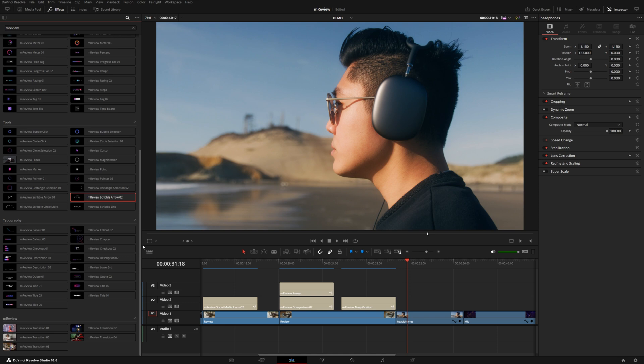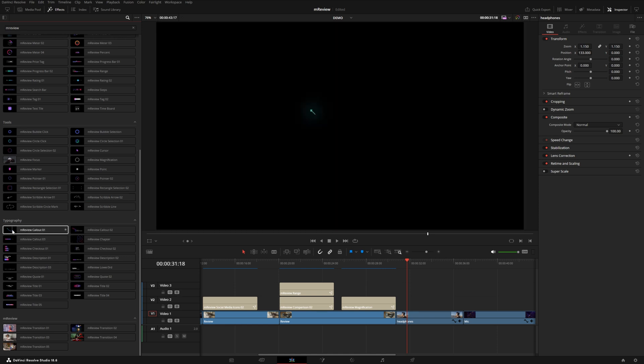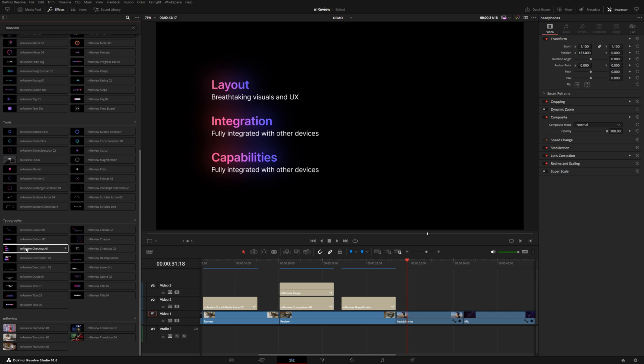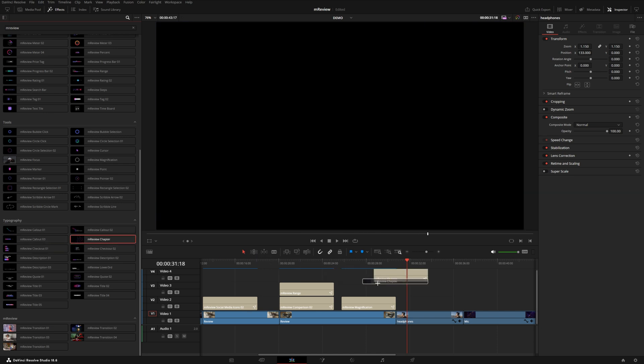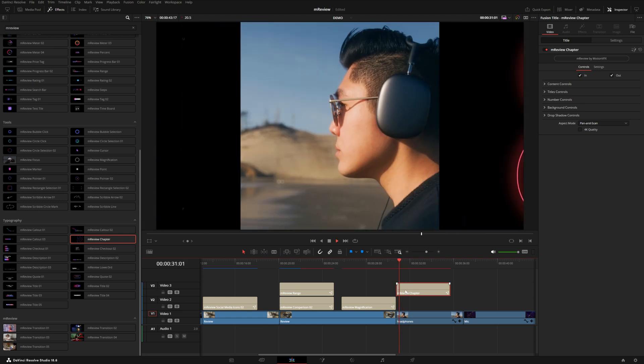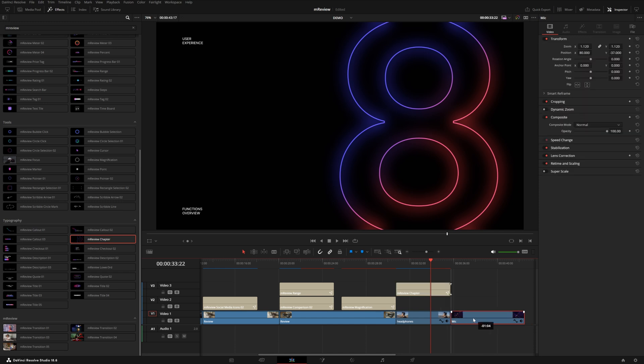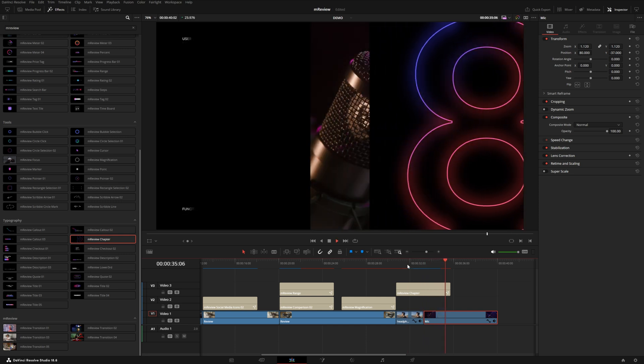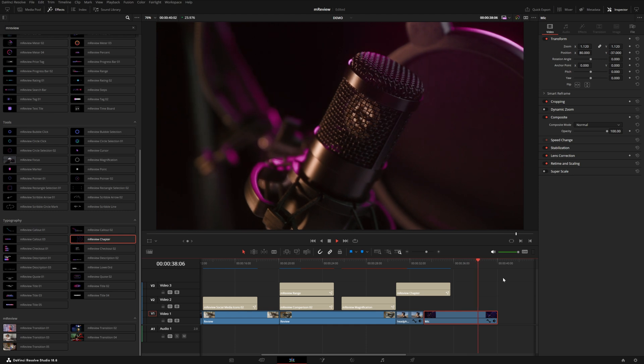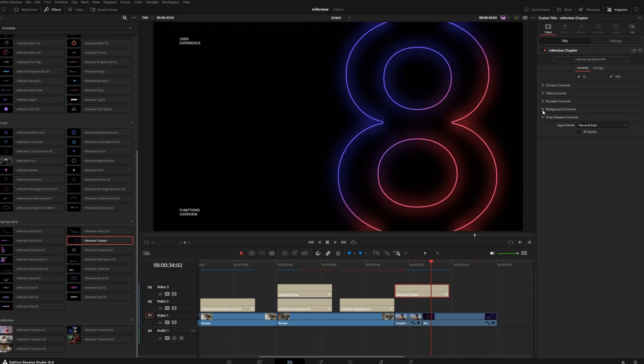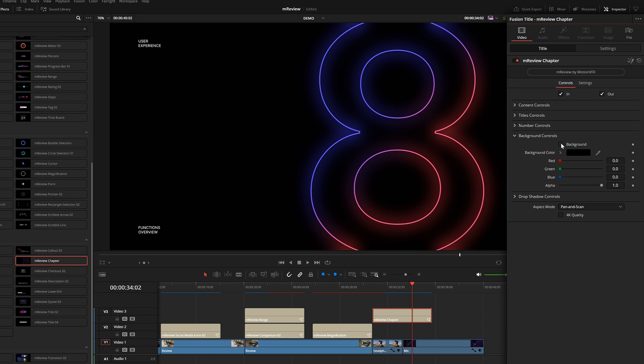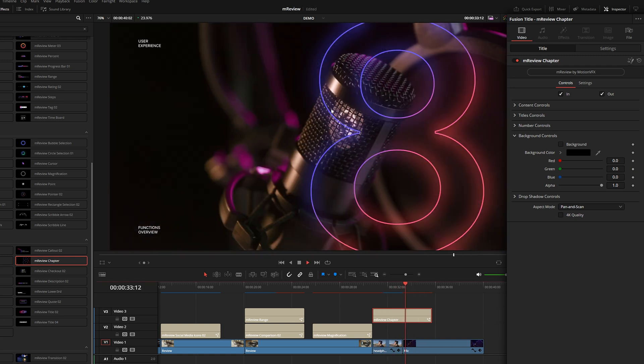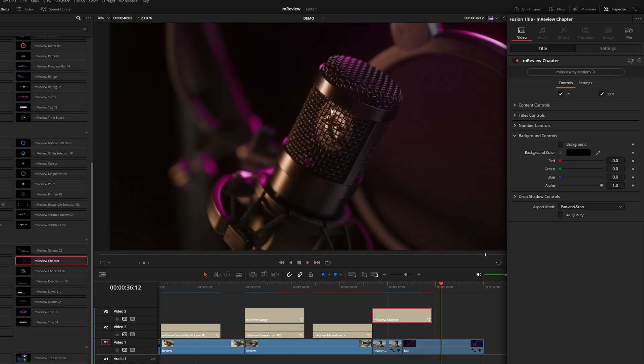Now coming down to typography, we've got several of these callouts as well as these checkouts kind of lists. We also have this chapter and this one's kind of cool because it'll actually cover the whole screen with black. So it can be used to kind of transition between two different scenes. While this is covering up the screen, I could go ahead and cue this second shot so that whenever it opens back up again, we are into the next segment or chapter of our review. And under the background control, if you don't want this, you could disable the background and now you would just be able to see straight through the entire title.